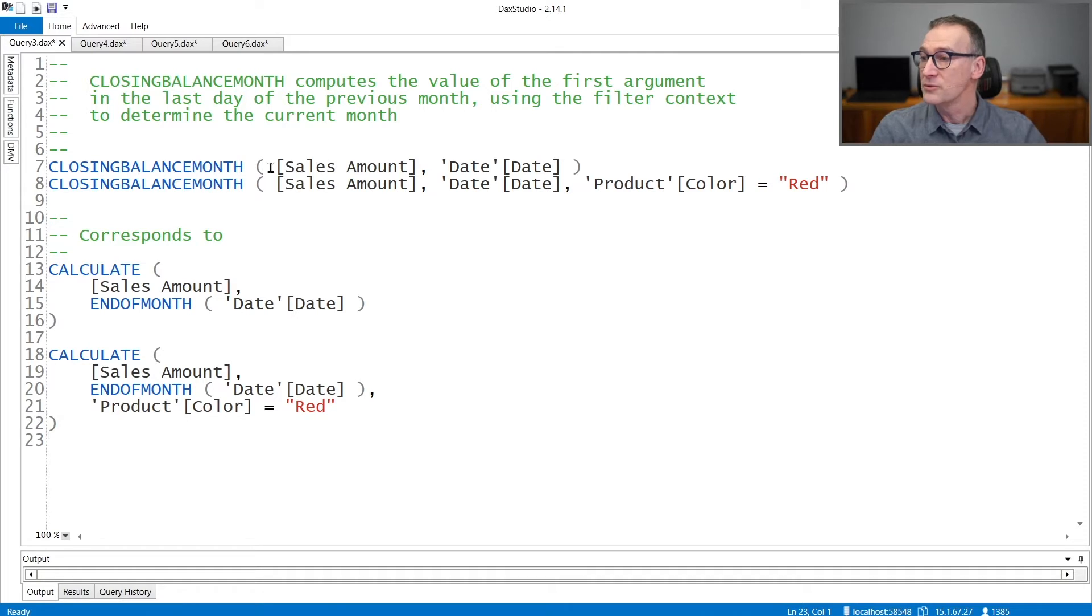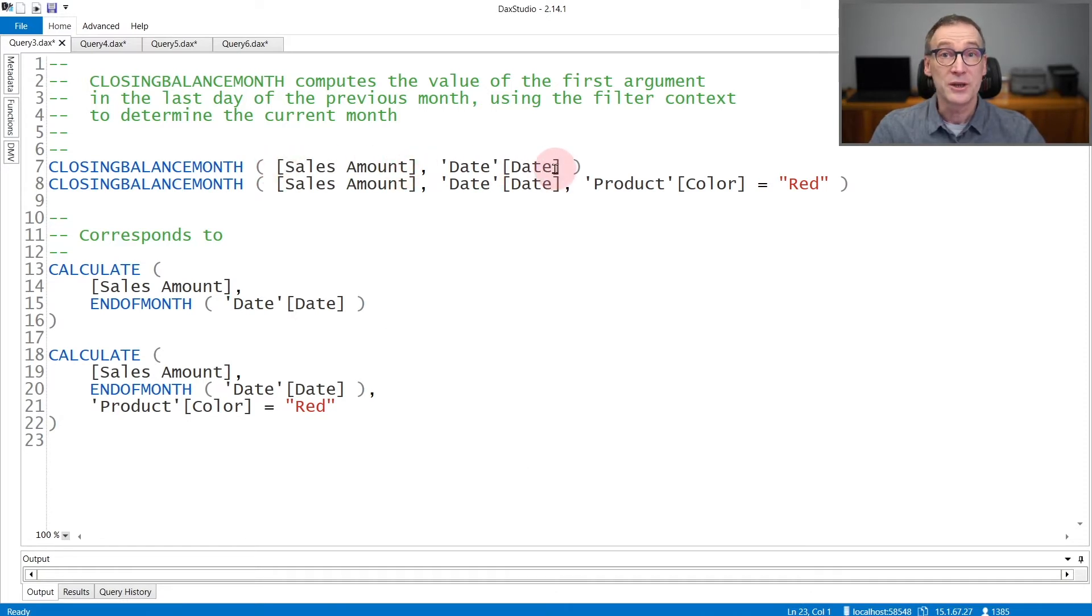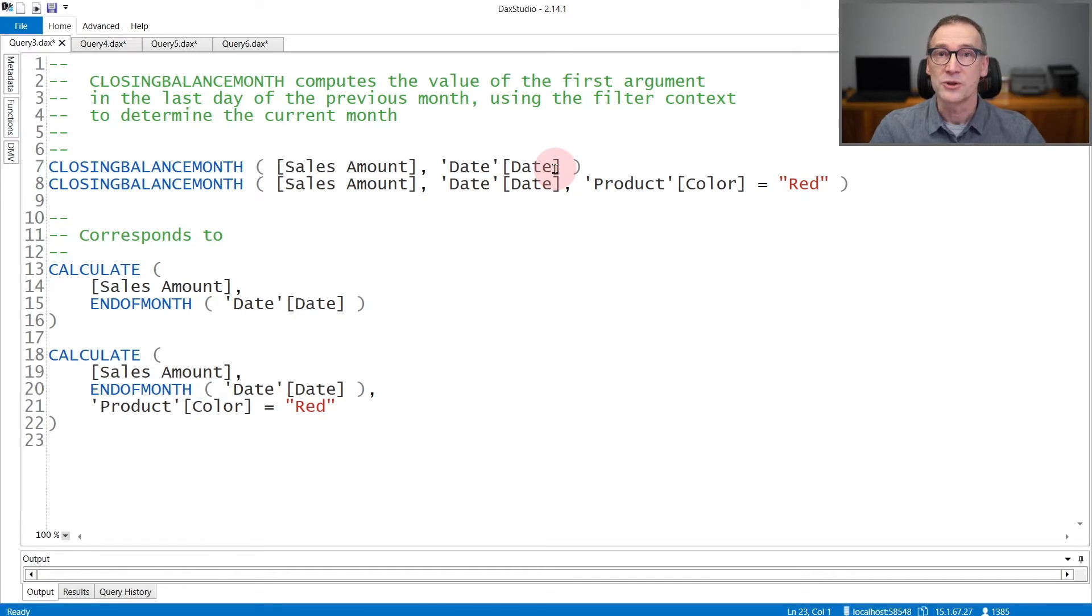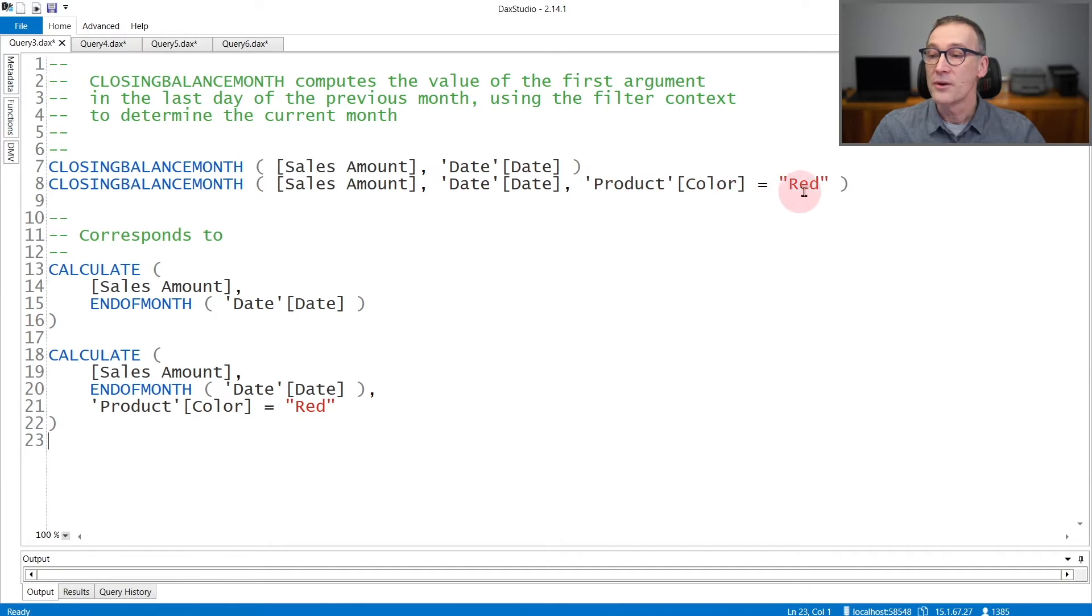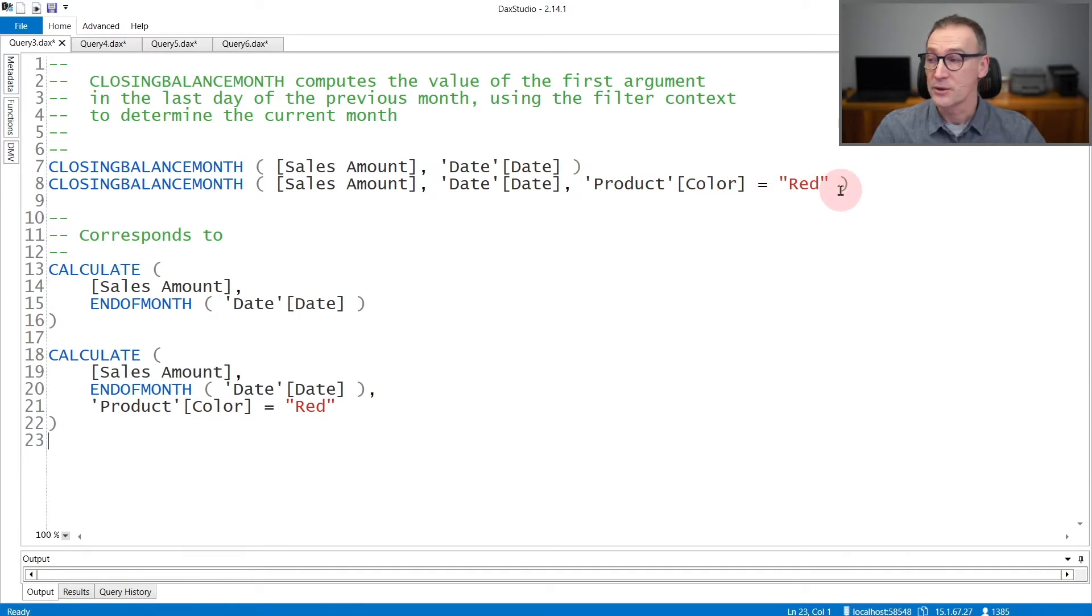ClosingBalanceMonth receives an expression, and then you need to provide the date column in the date table that is used to do the calculation of the periods. You can also add a further argument, which will be added to the filter context during the calculation.